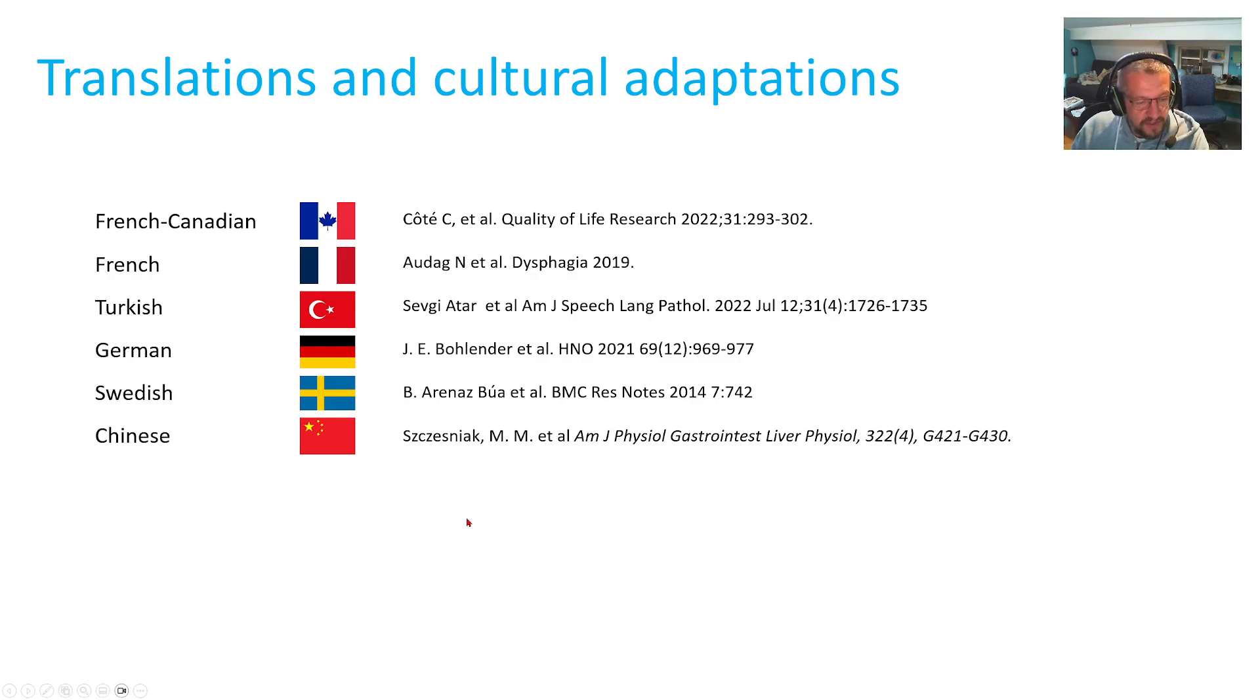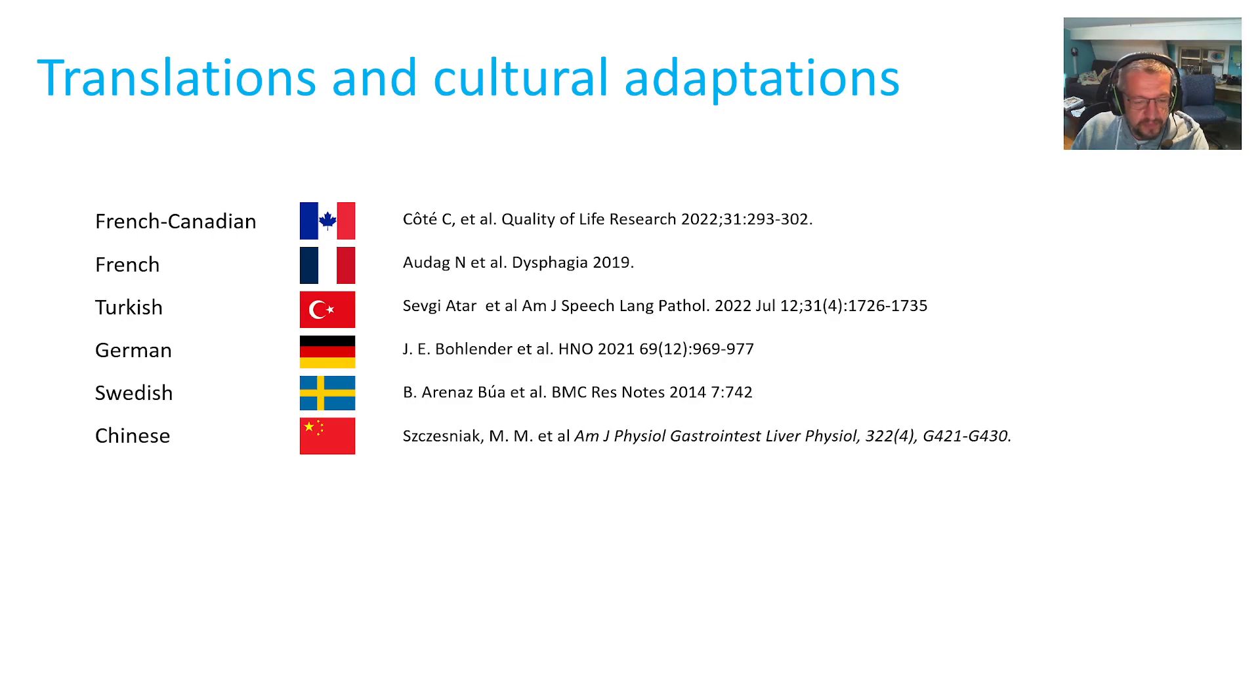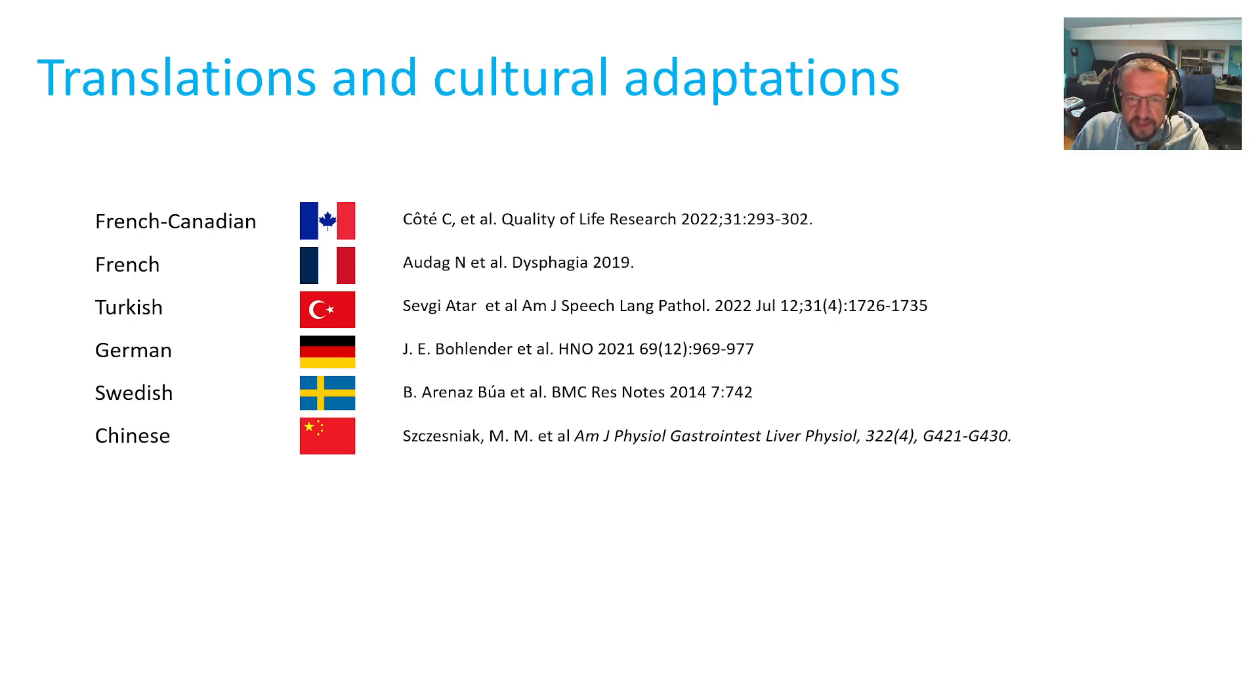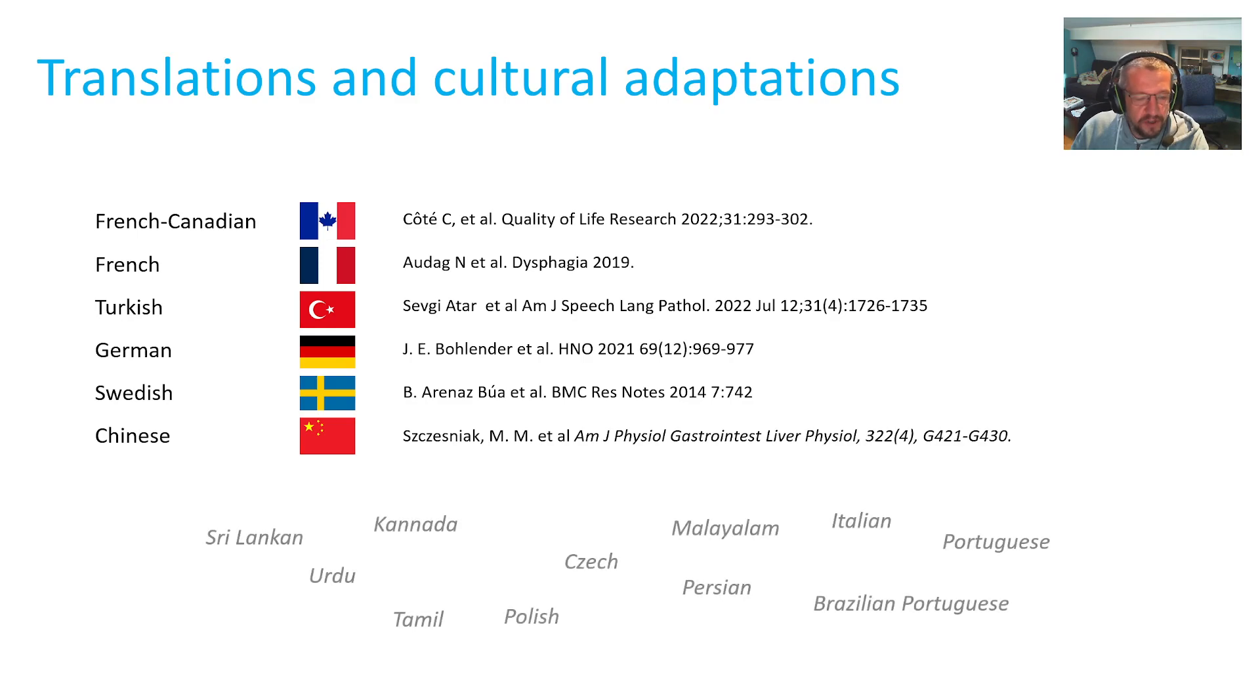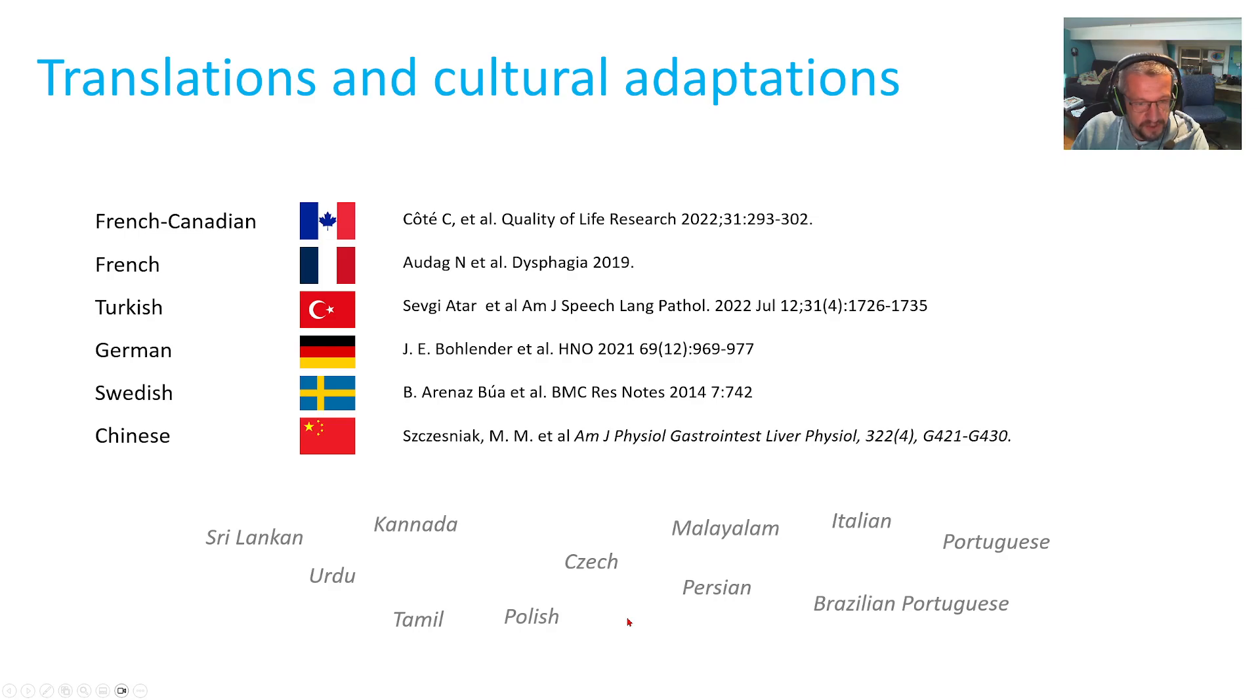Now over the years, SSQ has been translated and culturally adapted and most importantly validated for the following languages and this made SSQ more accessible globally. And work is ongoing on the translation and validation into these languages.